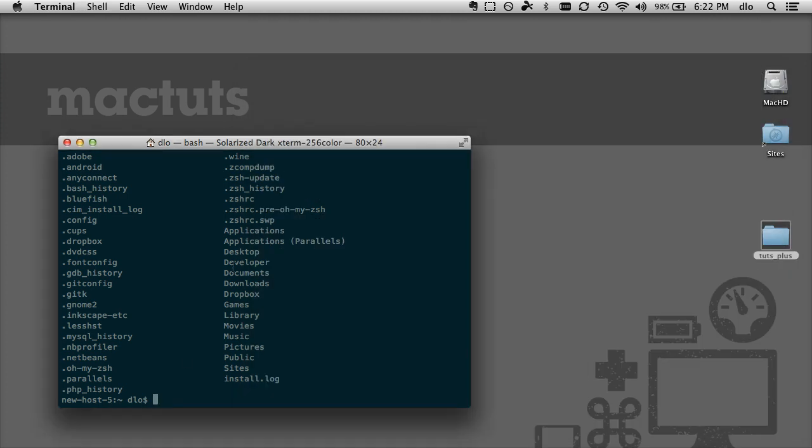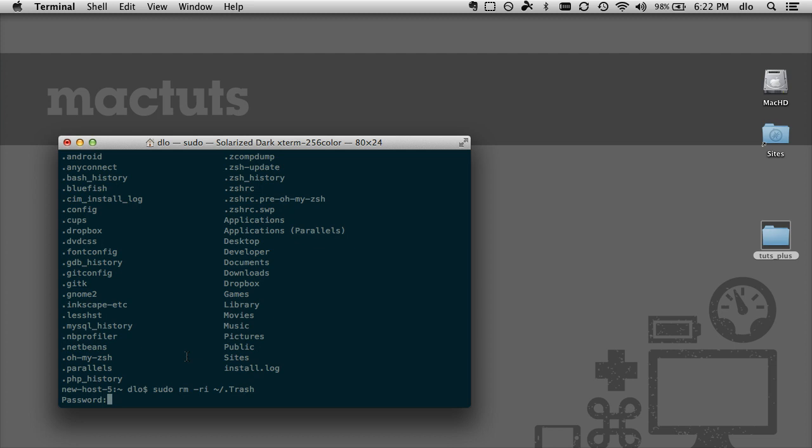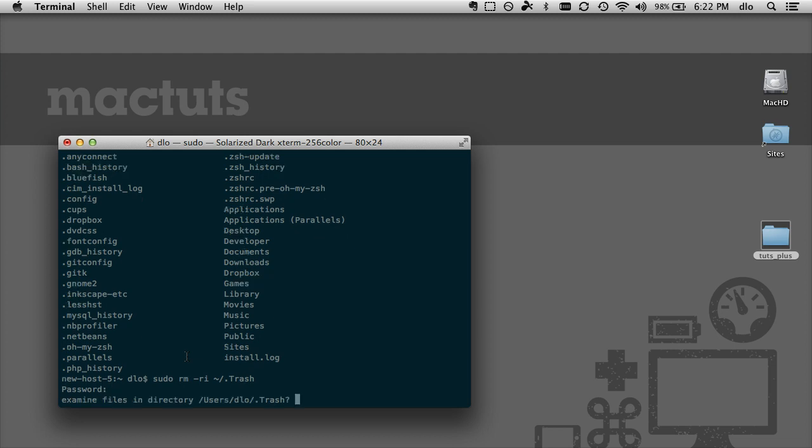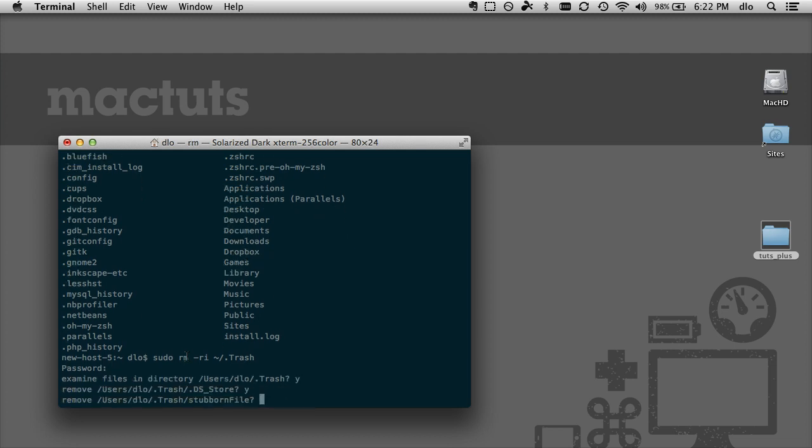We're going to go over back to the terminal and we're going to type in sudo space rm space dash ri space tilde slash dot trash. You're going to get a prompt for your password. Enter that in. Hit yes to the following prompts.